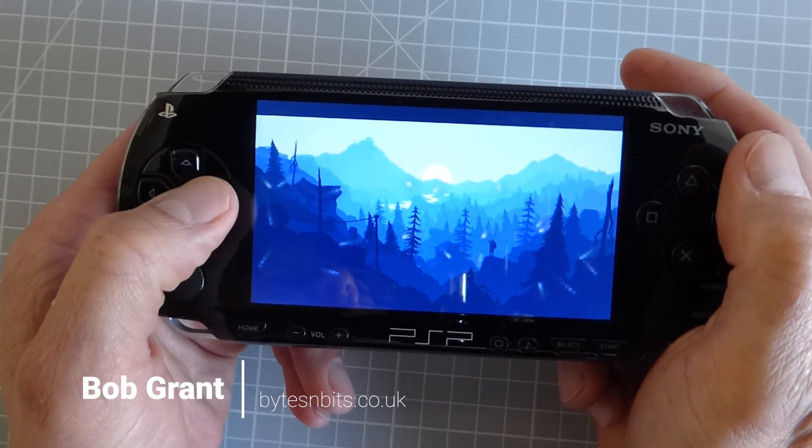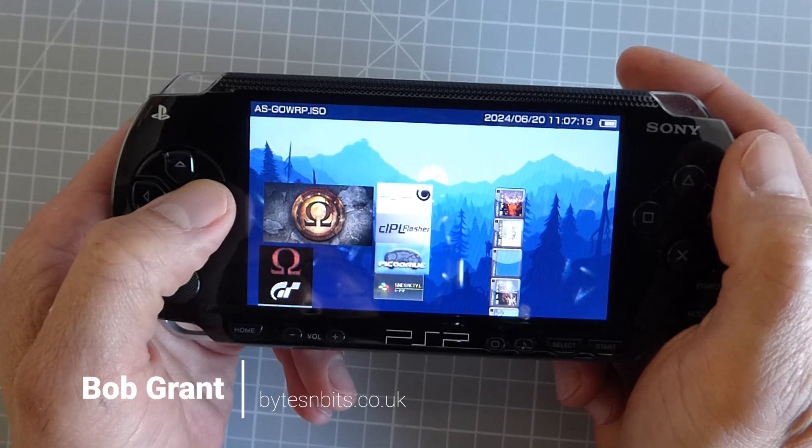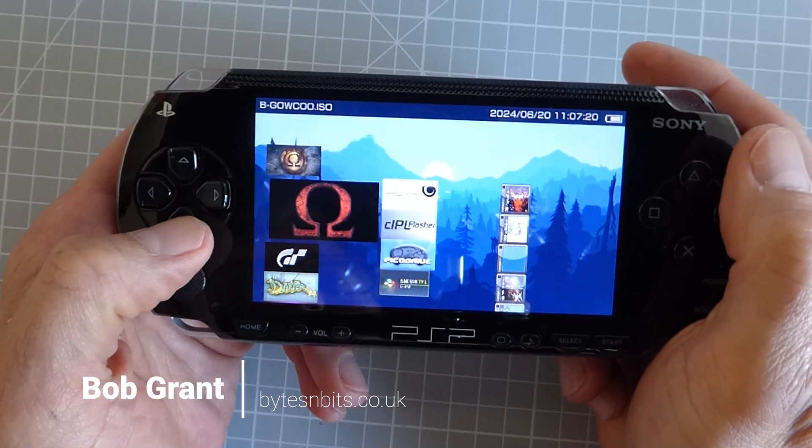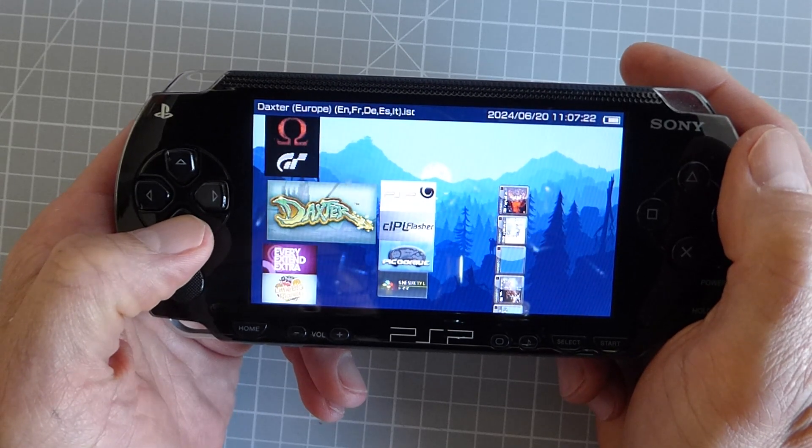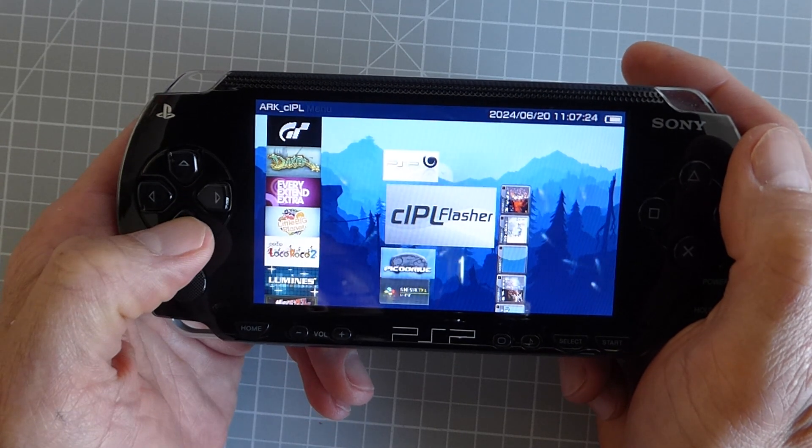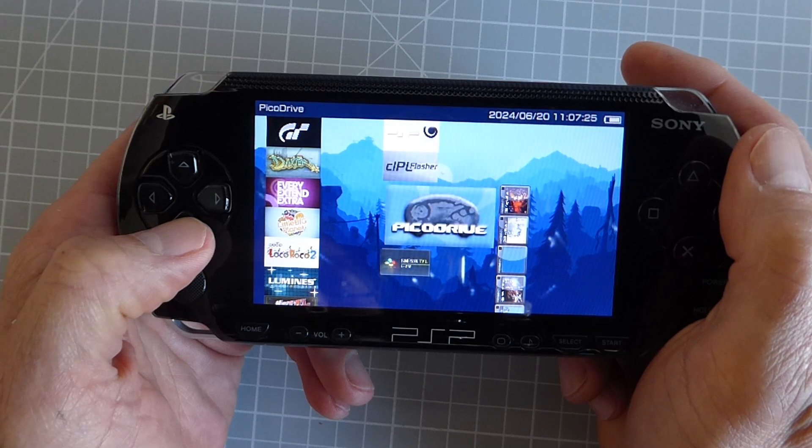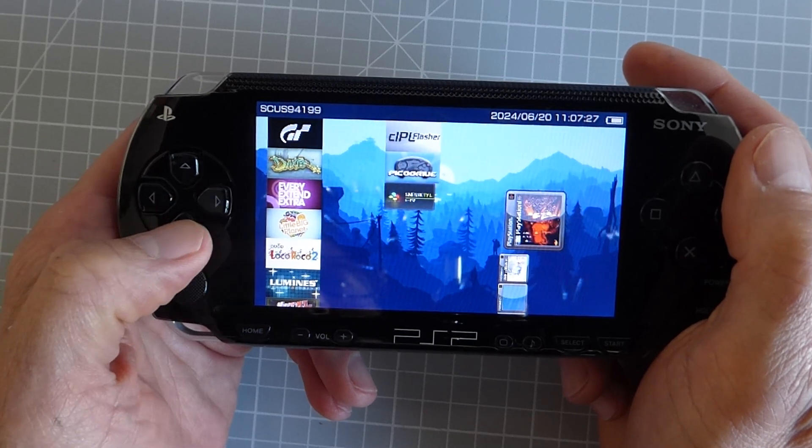Hi and welcome to Bytes and Bits. If you've been following my PlayStation Portable videos, you'll know how to install the Arc 4 custom firmware so that you can play games from backup files.